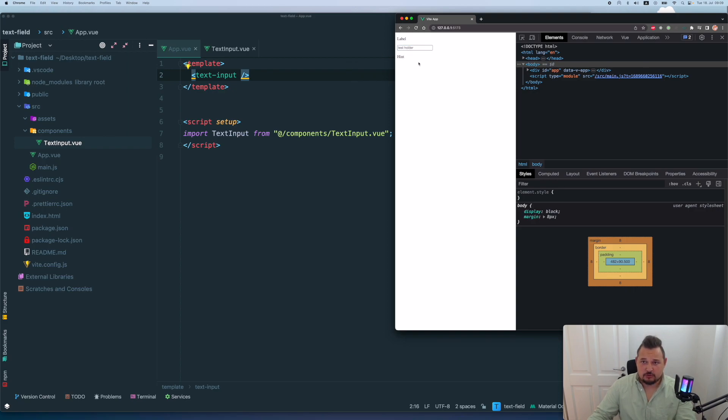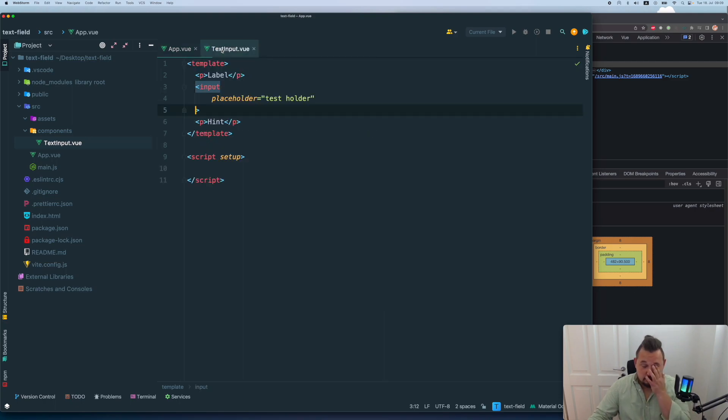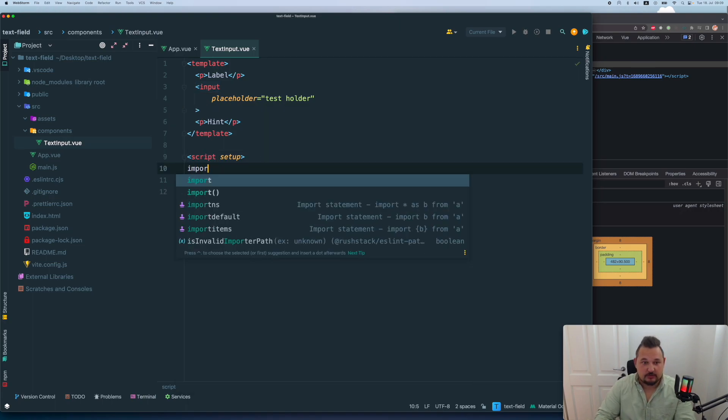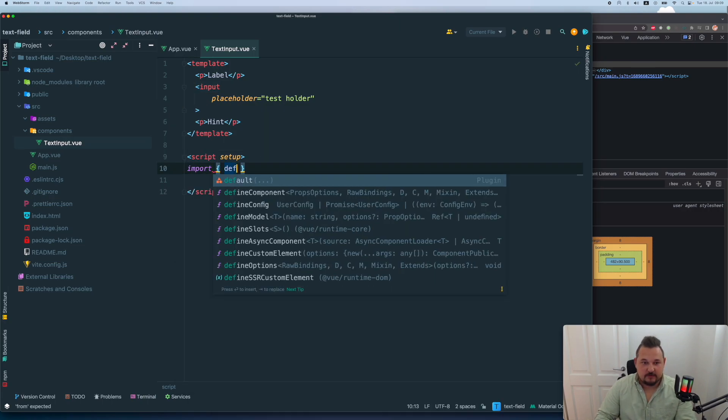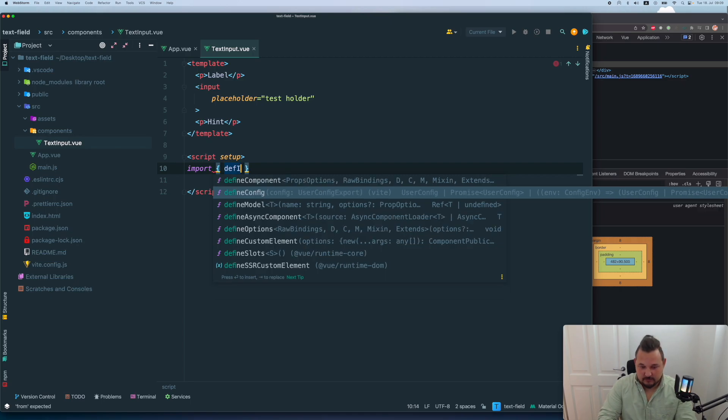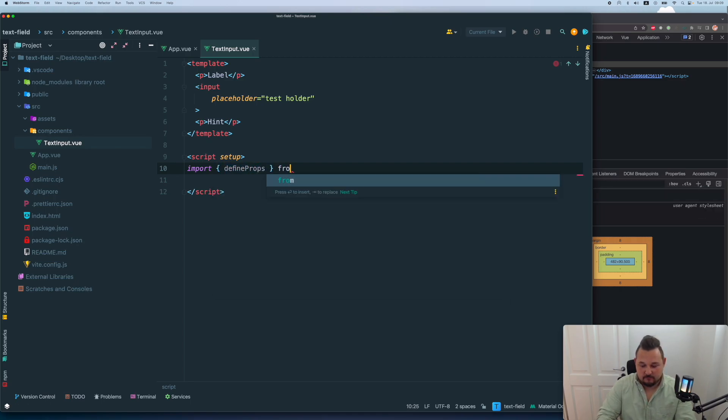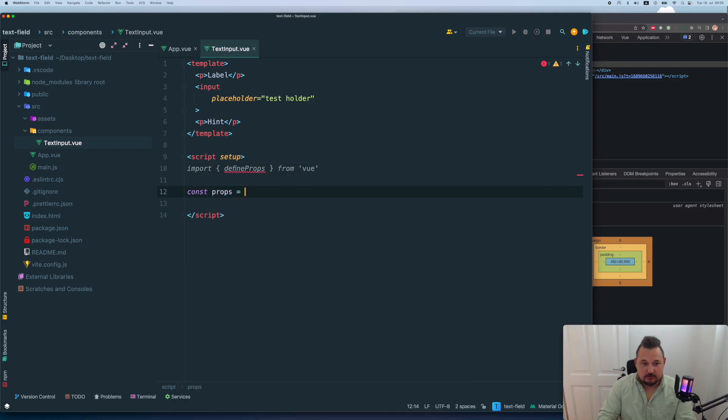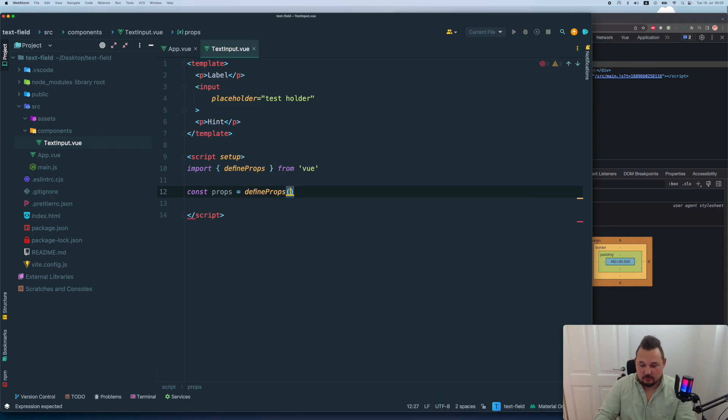Now I want to obviously control it in our parent component. So first thing we need to do is to add a property. So let's import define props from view. And we're going to say const props equals define props.